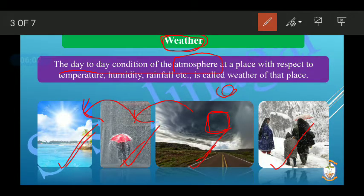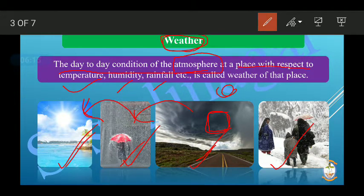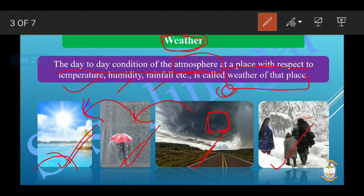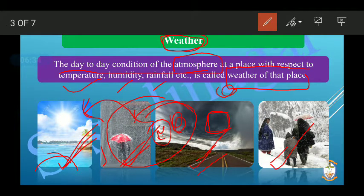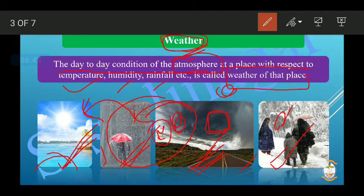The day-to-day condition of the atmosphere at a place, with respect to temperature, humidity, and rainfall, is called the weather of that place. For example, in India today, how is the weather — sunny or rainy? That is what defines the weather: the current situation of the atmosphere at a given place.